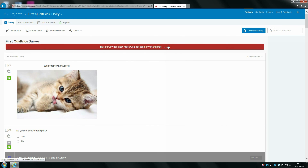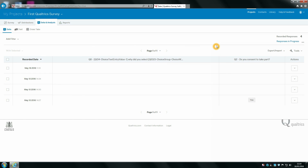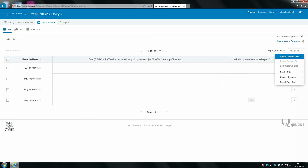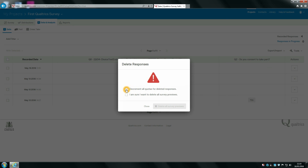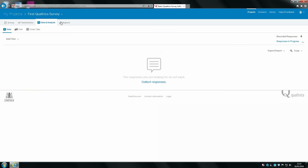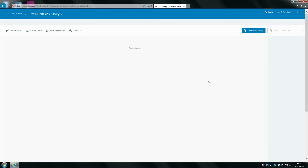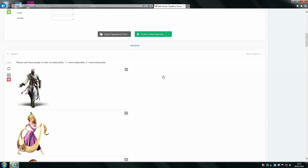Finally, one thing you'll want to check is to delete all the responses you've obtained just by previewing the survey, so that data doesn't exist in your real dataset. To do this, go to data and analysis, then click on tools, then click delete data, and select survey previews. Tick both boxes and then click delete all survey previews. And there you have it — you've pretty much finalised your survey so that it is ready to distribute.